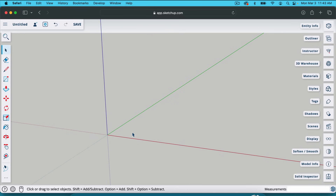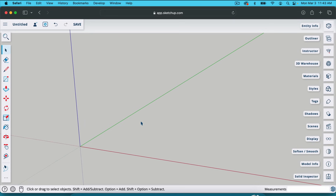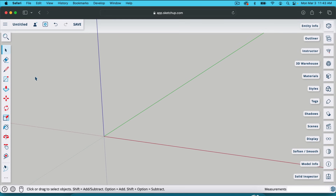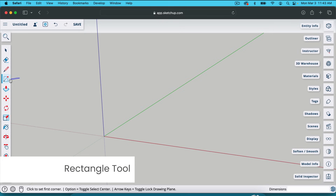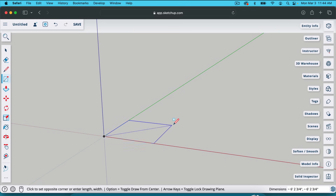Now I'm going to zoom in a little bit. The way that you do that — if you have a mouse, you can roll the mouse wheel. If you're on a laptop, you can put two fingers on your trackpad: pull down to zoom in, push up to zoom away. I'm going to hit R for the rectangle tool — you can find it right here. And what I'm going to do is click right here where the red, green and blue axes meet. I'm only going to click once, not holding the click, just simply clicked once.